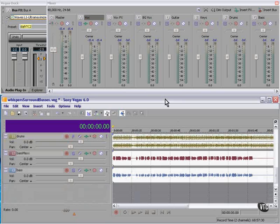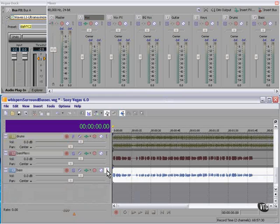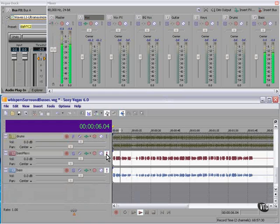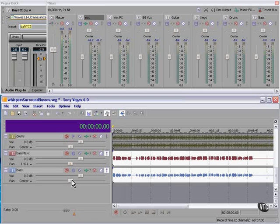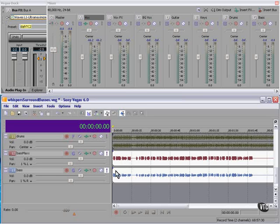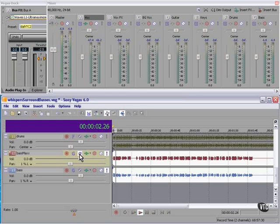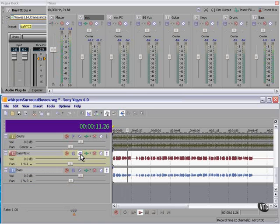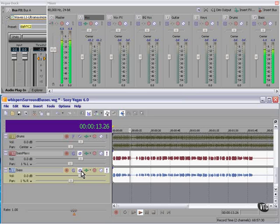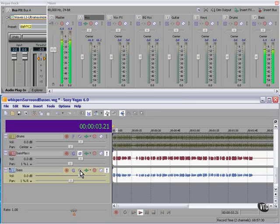I usually like to start with the bass and then the drums. I think I'm going to pan each of these bass tracks 1% off center. And let's see what changing the phase will do.